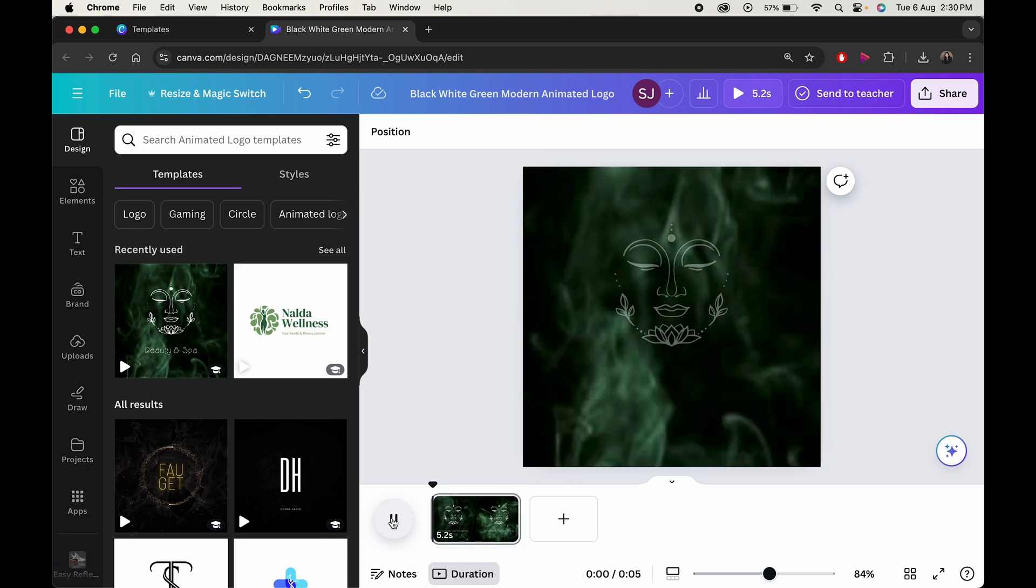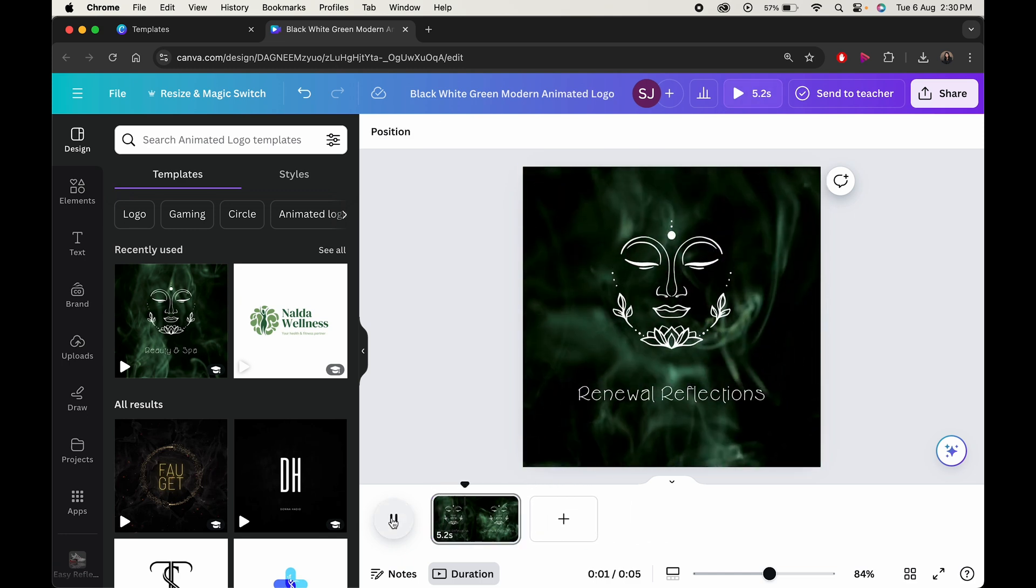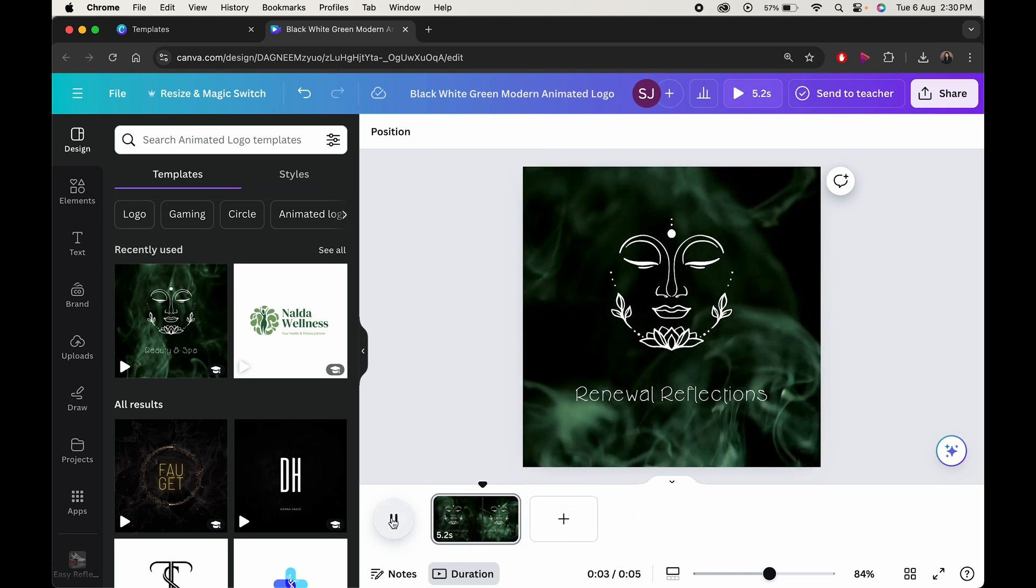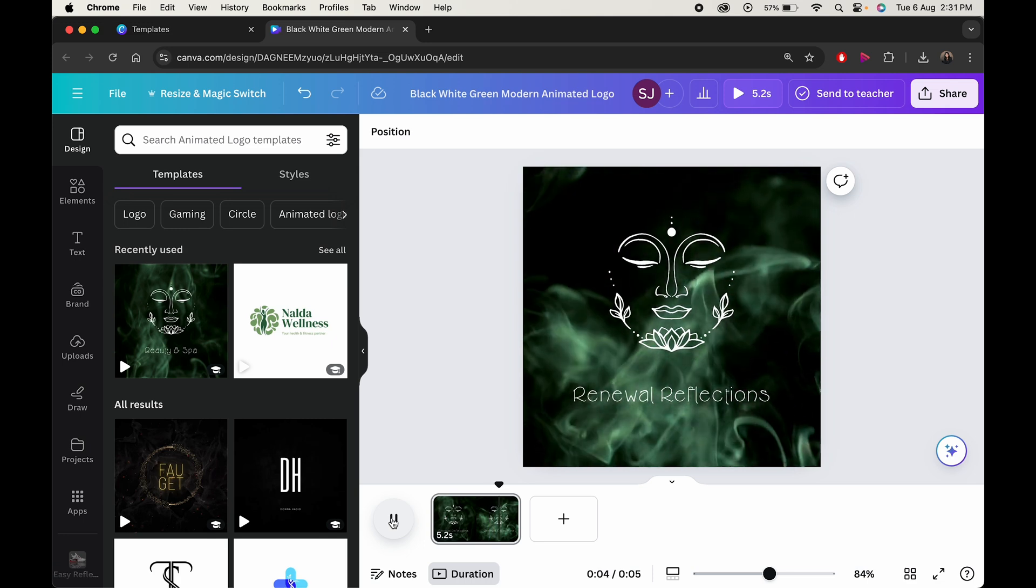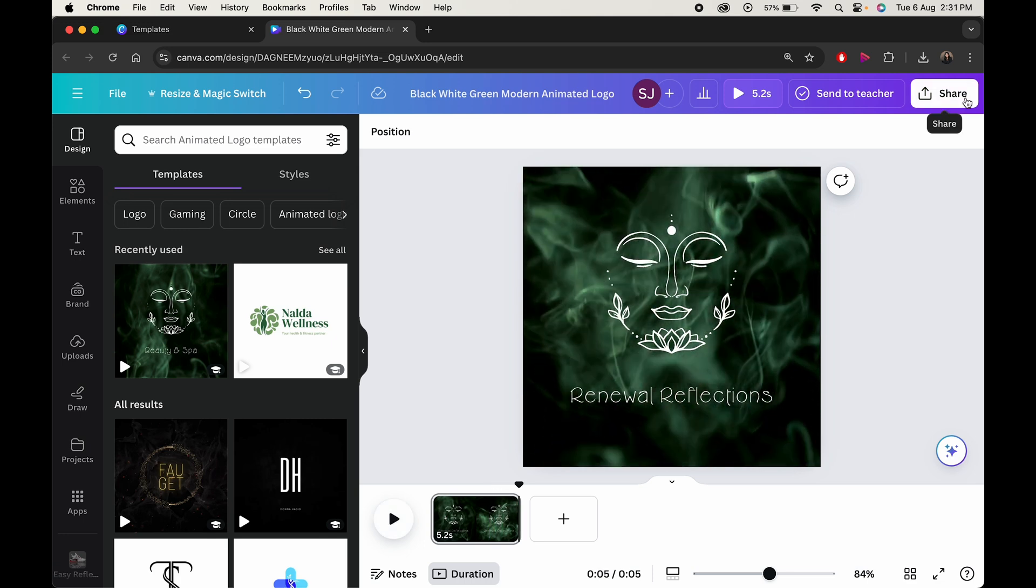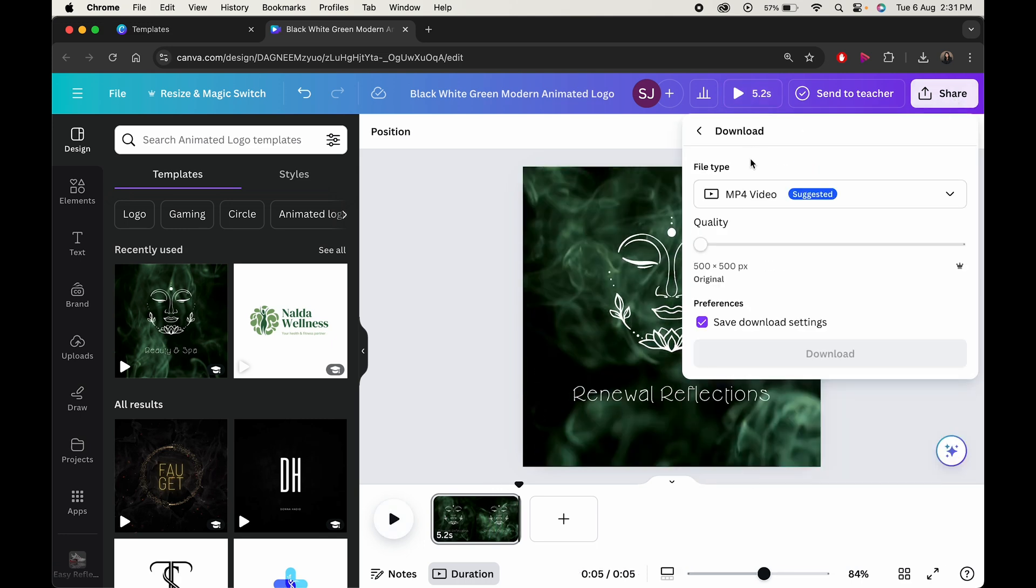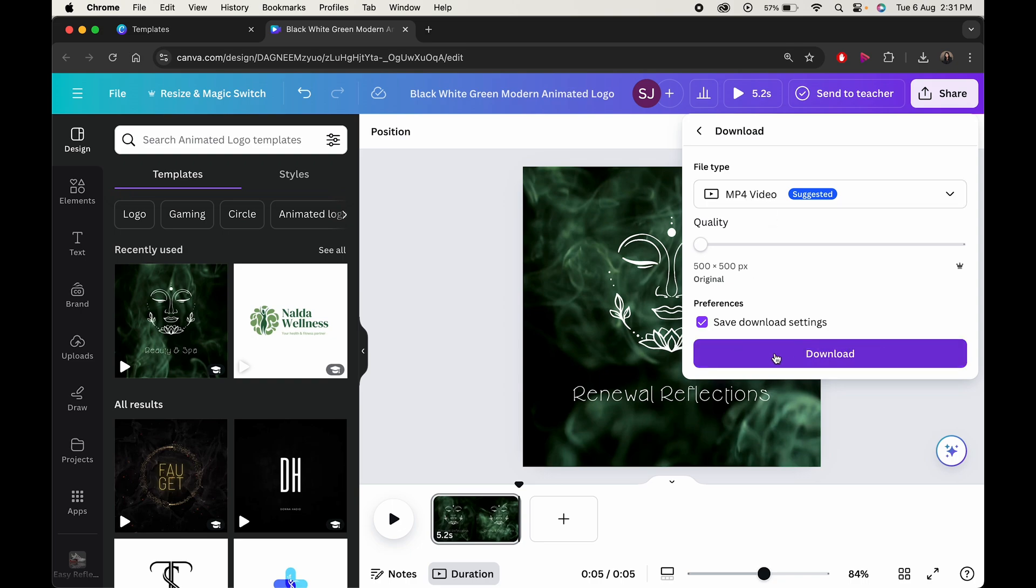And here's our animated logo. Finally click on share and then click on download. Choose your file type to MP4 and click download.